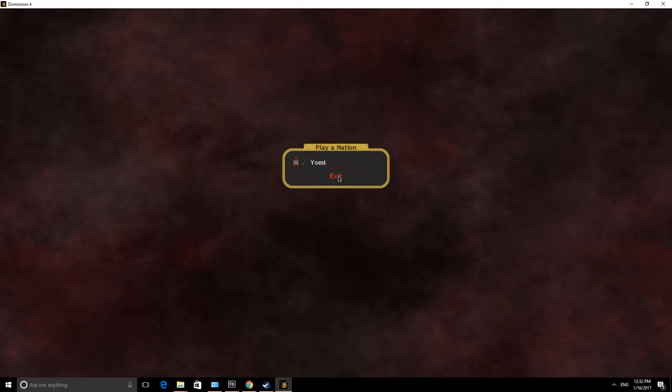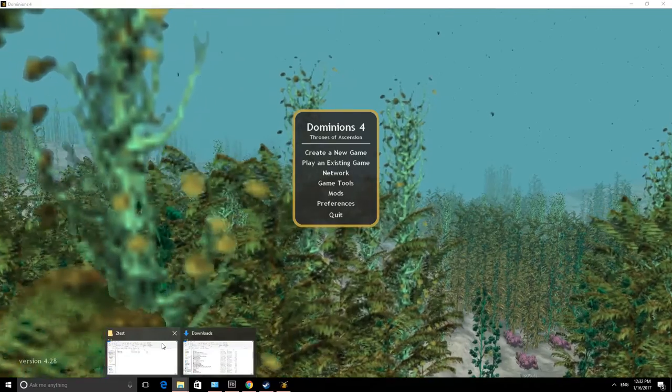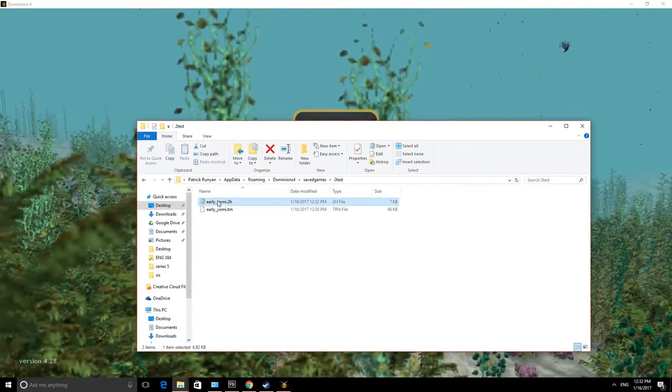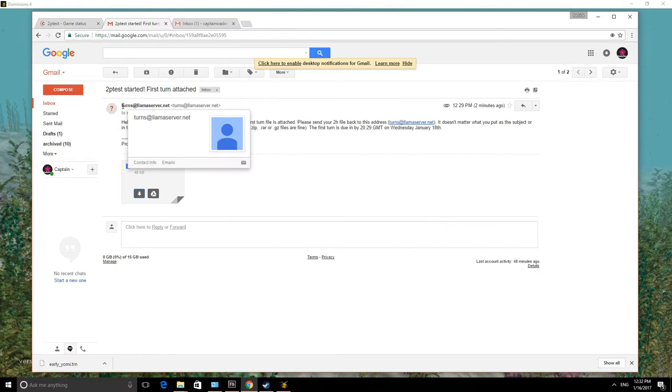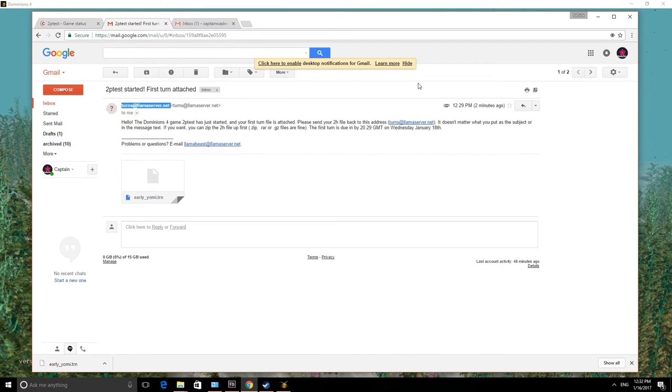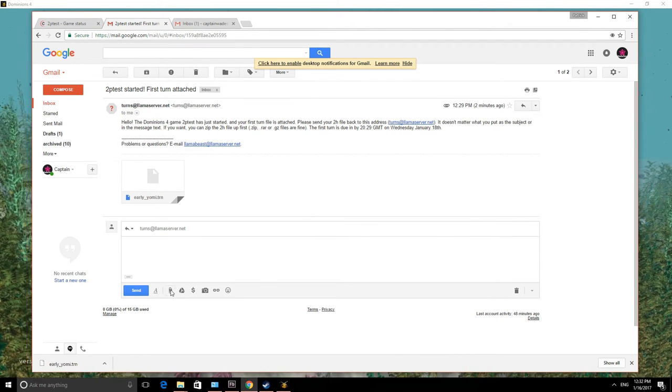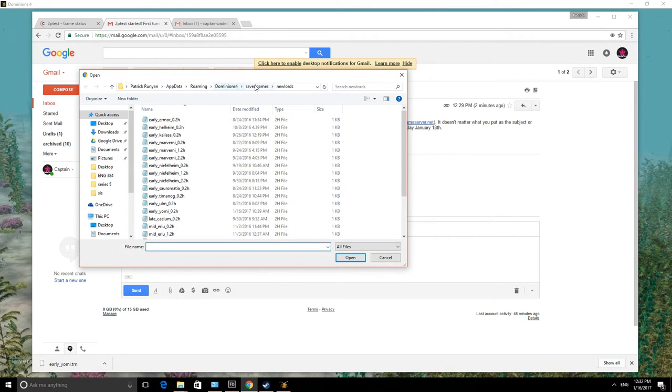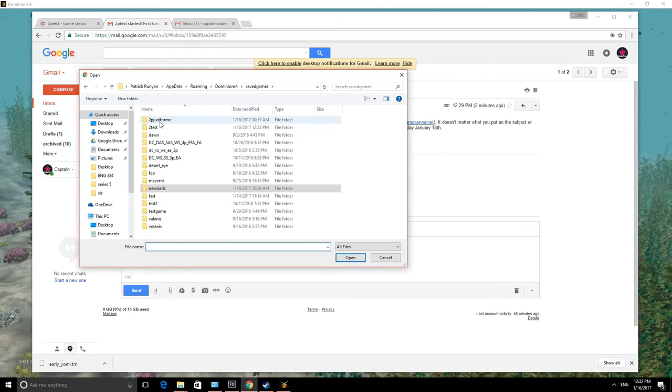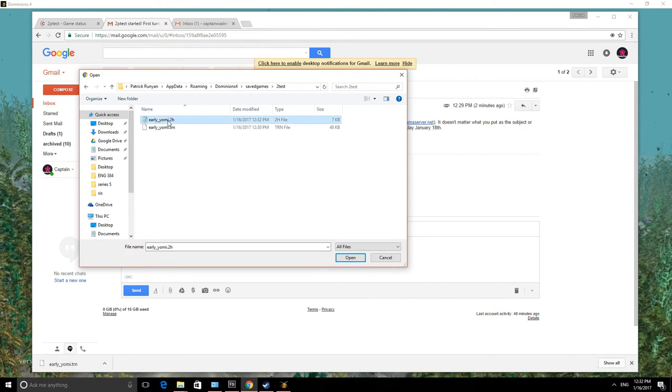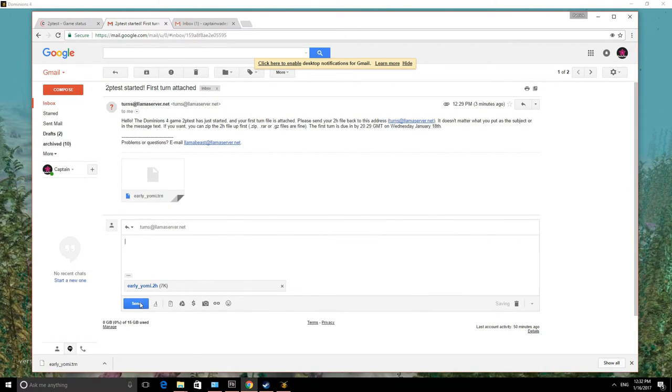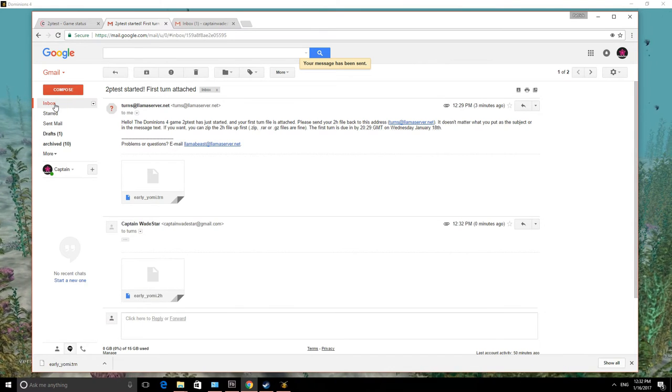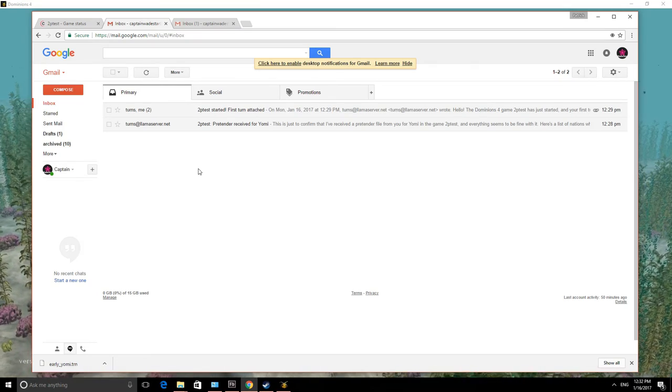And then we end our turn. And we have a green checkmark now. Exit. And if we go back into that turn folder for 2Test, we will see that there is now a 2H file in here. So what we do next is, since this happens to be a message from turns at llamaserver.net, I am just going to reply directly to them. Reply. And we're going to attach a file. Now, fortunately, because this is the last one that I opened, I'm going to go back to Saved Games, go into 2Test, and I am going to attach my early yomi.2h file. There it goes. And we send it off. And in a moment, we will get a message back from llamaserver, and I will show you that.